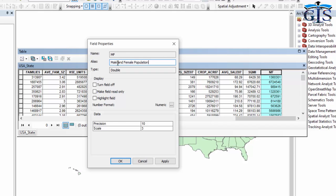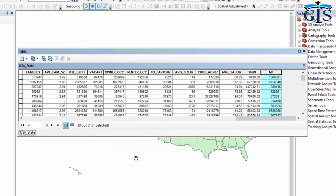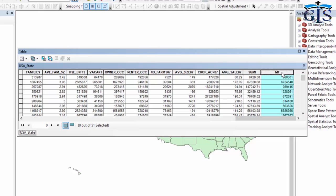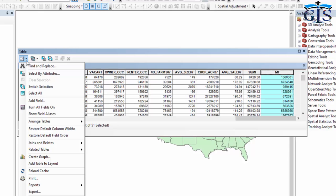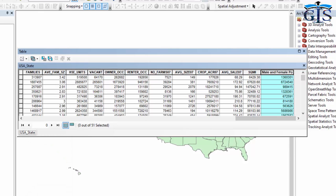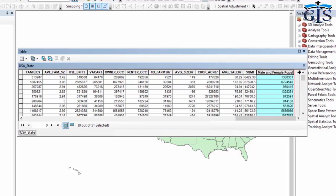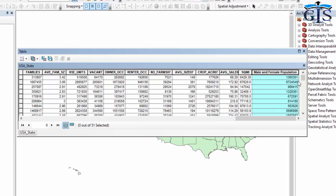If we click Apply then OK, it's not showing our alias yet because to make it visible we need to go to Table Options and click 'Show Field Alias'. Now we can see the field alias of this MF field. Now it looks like a proper field header or column header, whereas the other field names still look like coding language or expression codes.